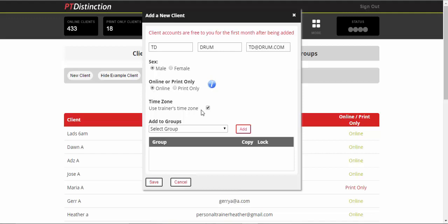You can either use your time zone, which will be the default, or you can select your client's time zone. That will just make scheduling a little bit more convenient for them and when emails and things that are scheduled go out to them. So it's entirely up to you what you use.